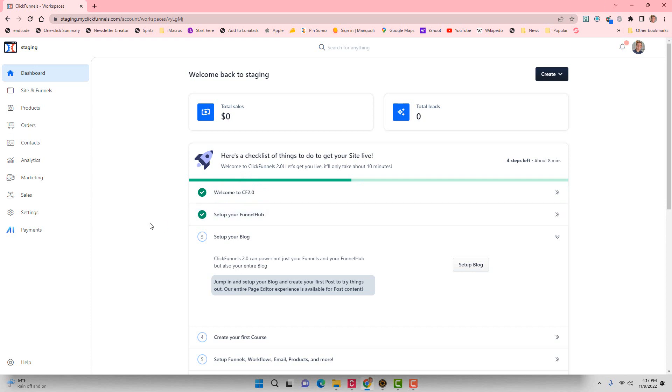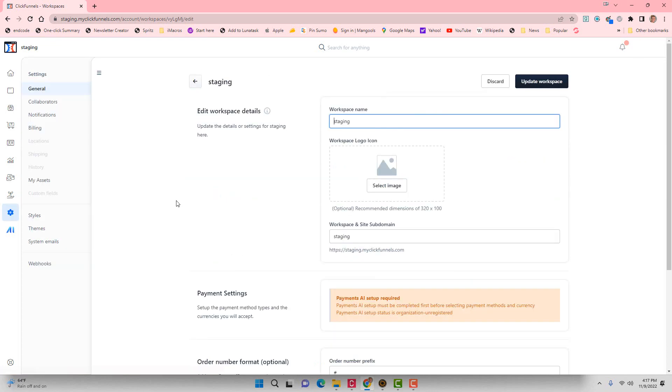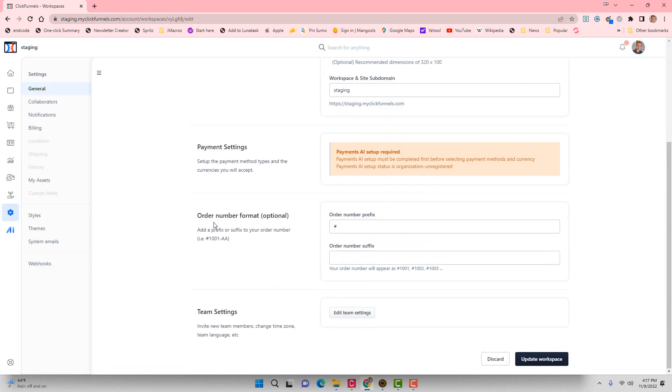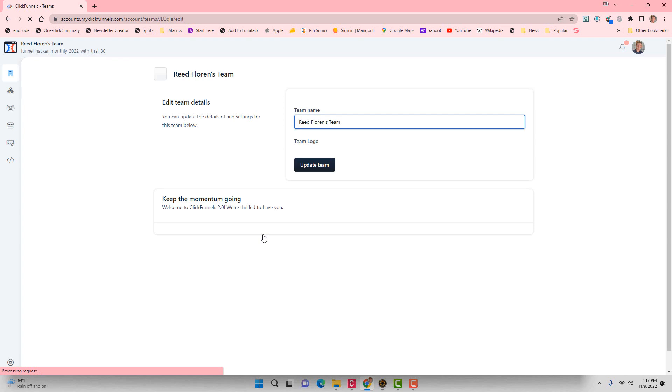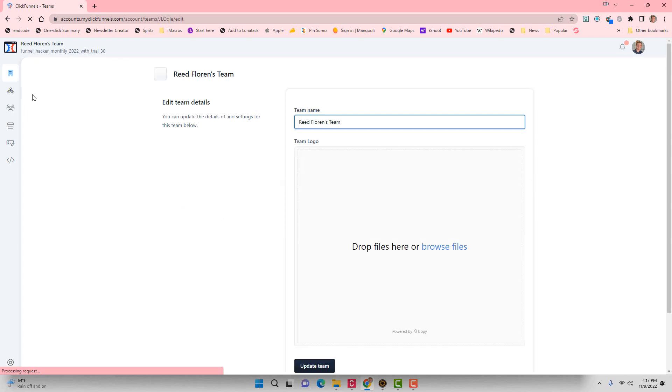Once you're logged into your ClickFunnels 2.0 account, click on Settings. Then you're going to want to scroll down and click on Edit Team Settings. Then on the left-hand side, there's Team Workspaces.